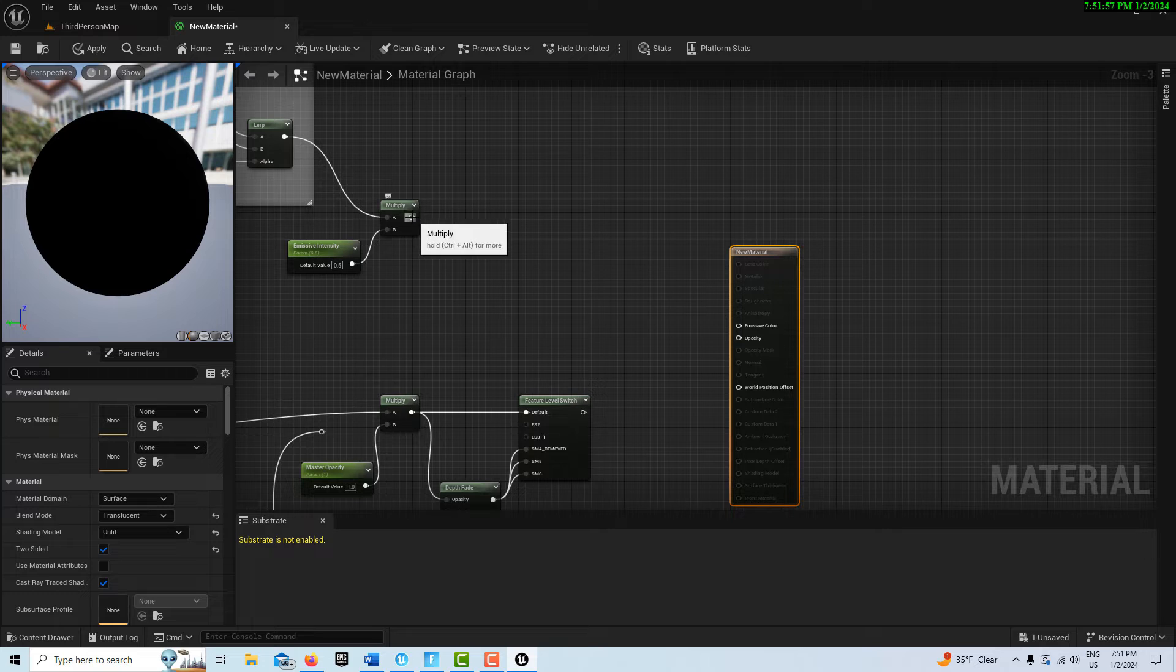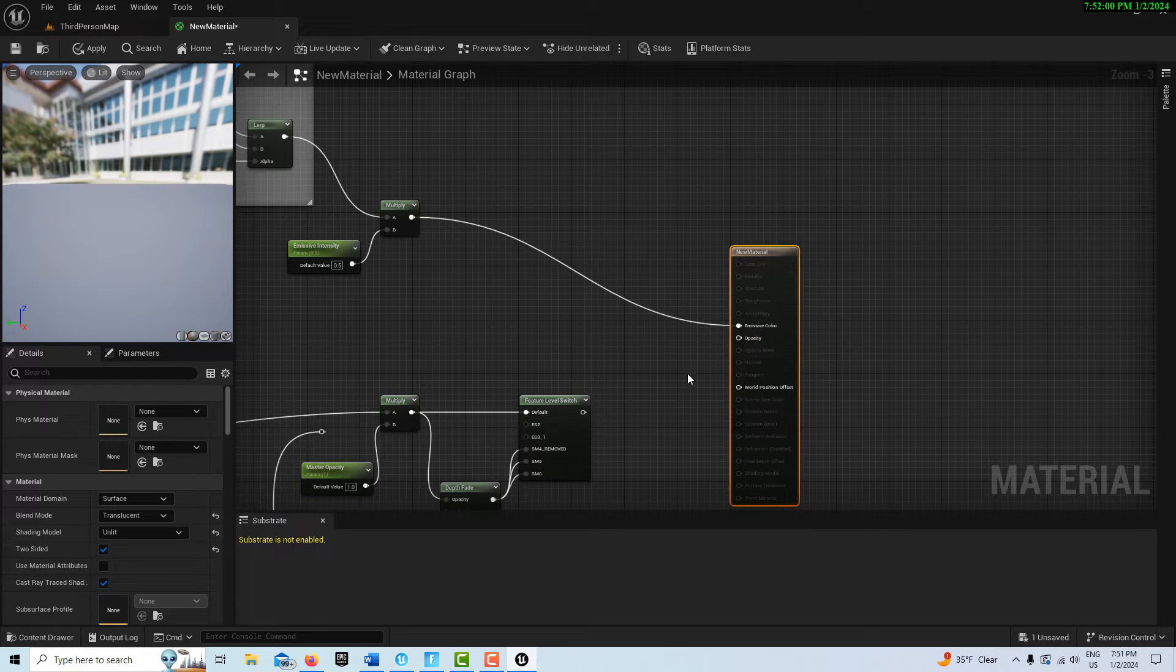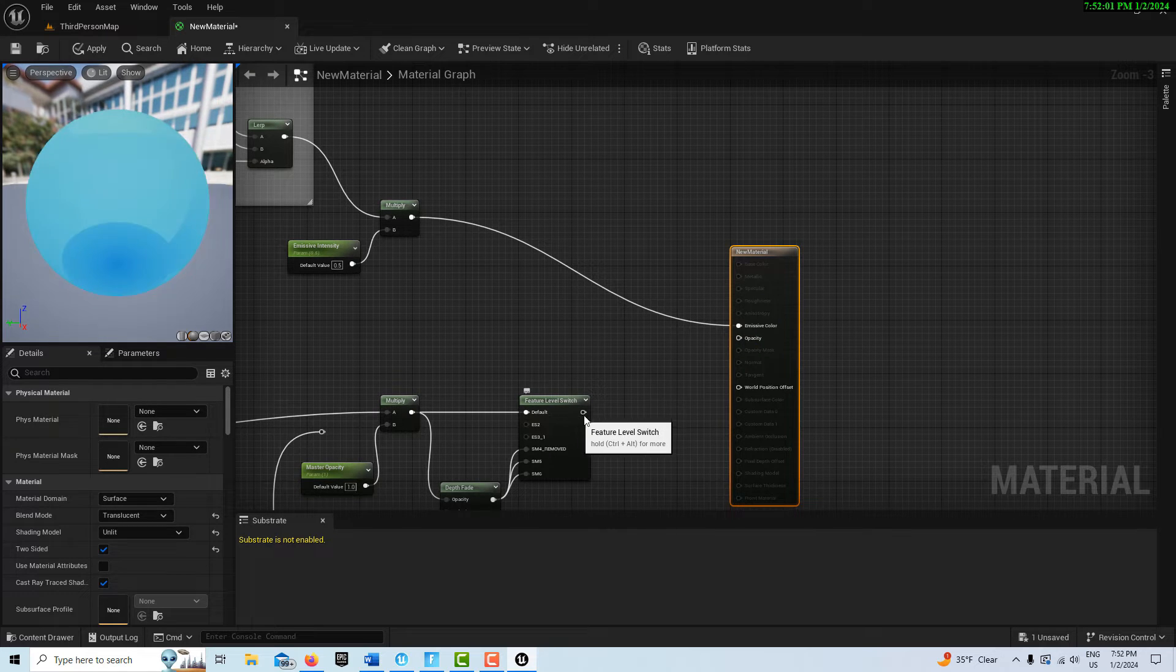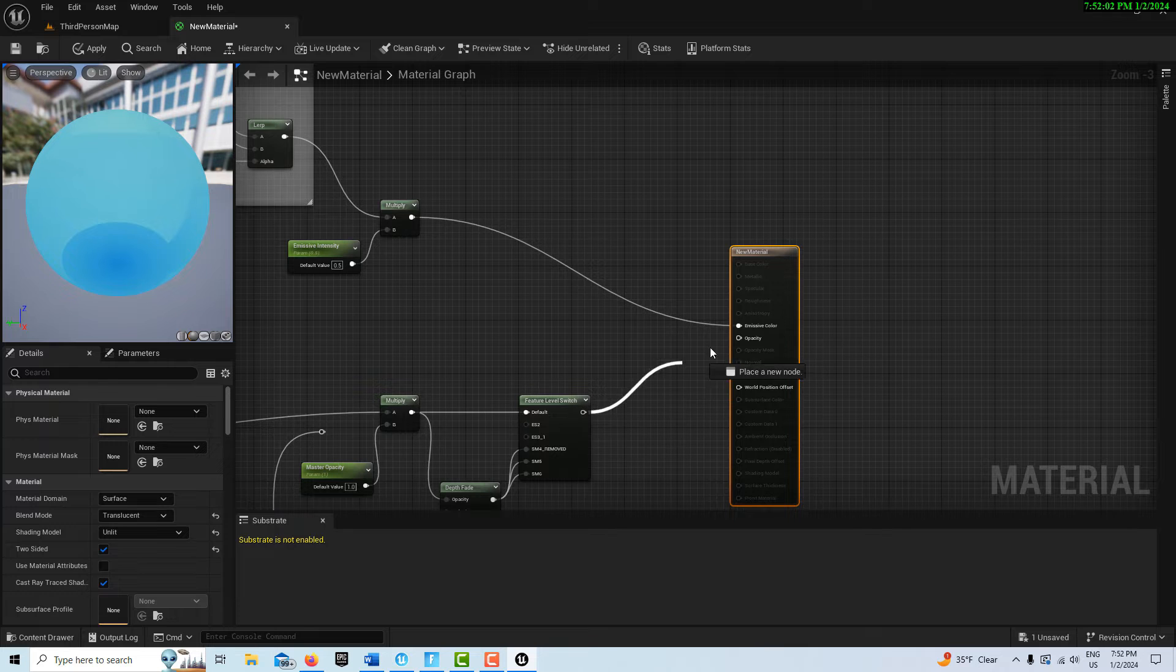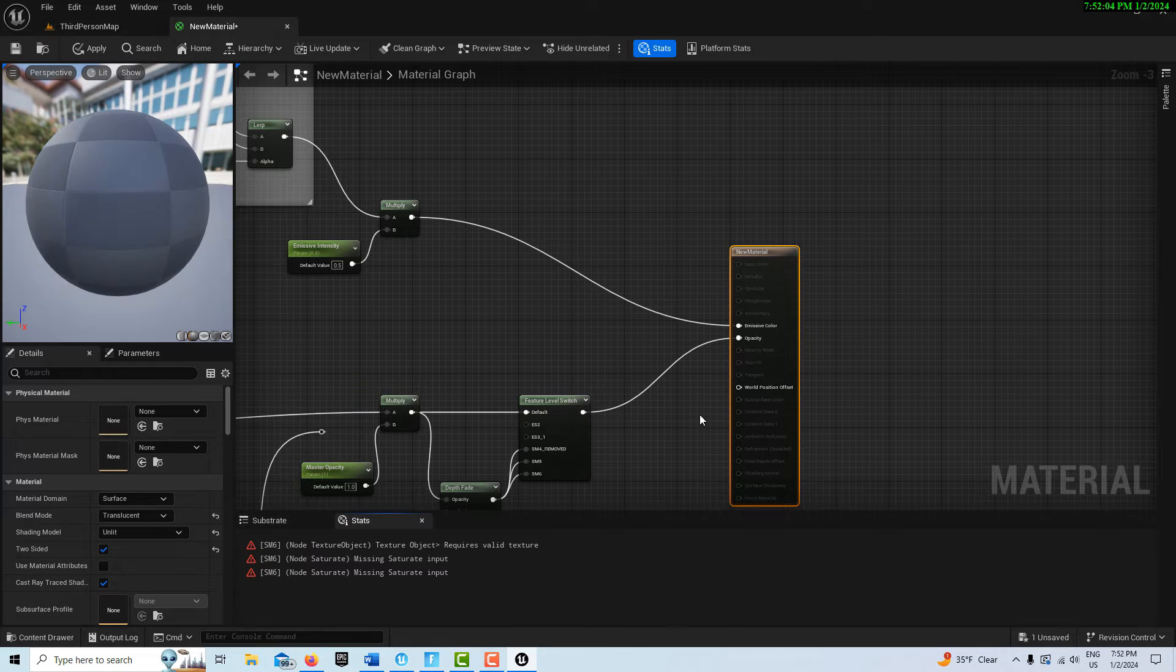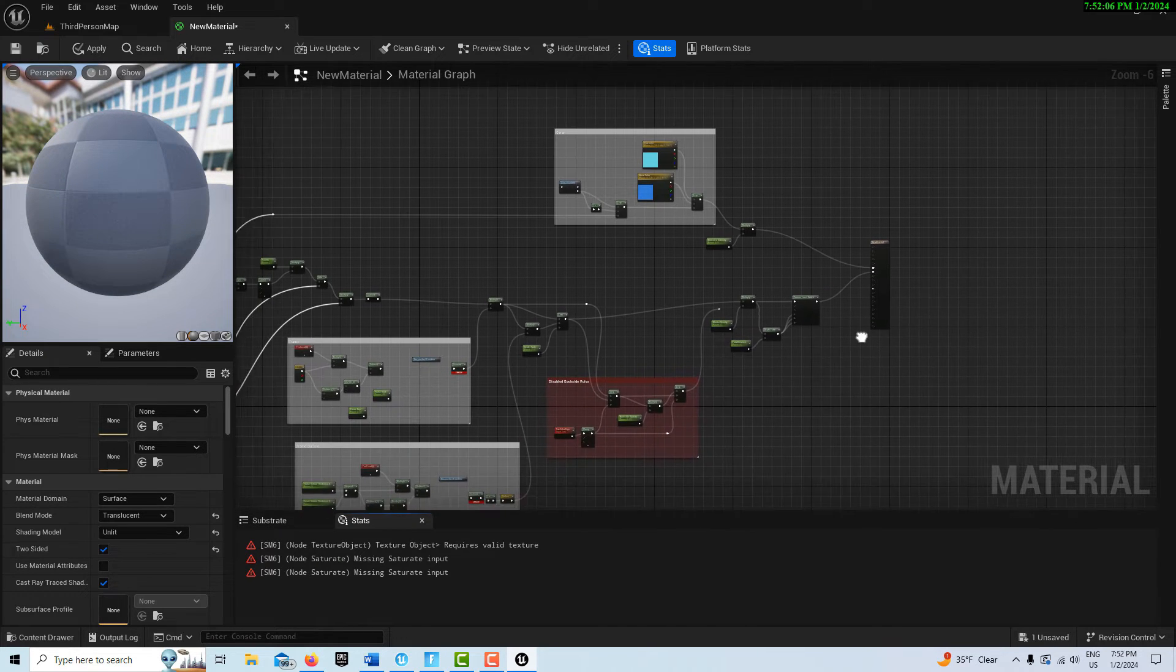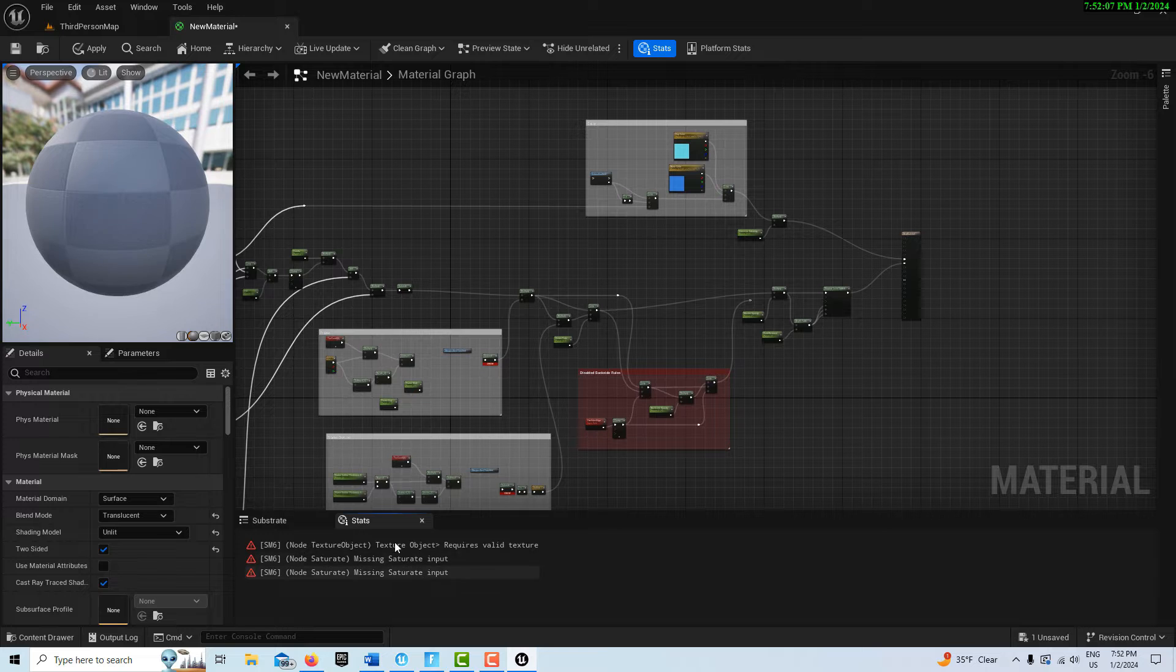Interestingly, out of all this script it only plugs in two places. The multiply goes into emissive color like that. But you'll notice we've got some errors down here. We're missing a material function.